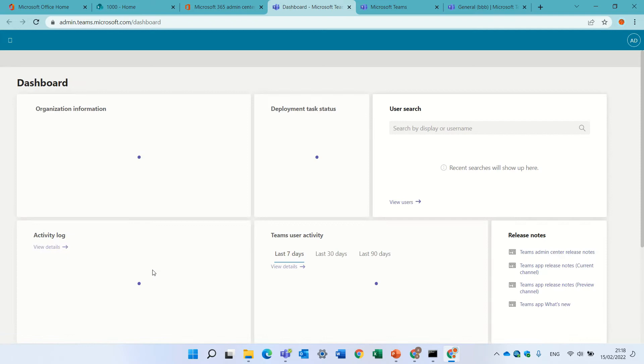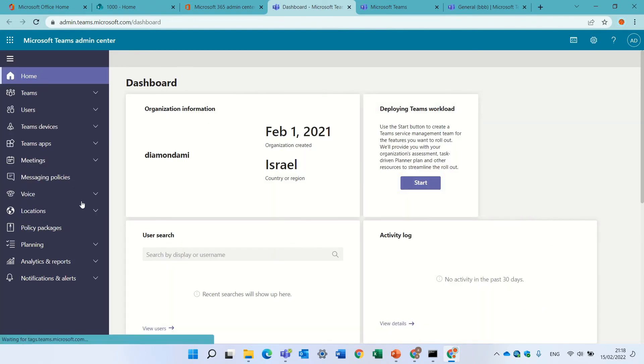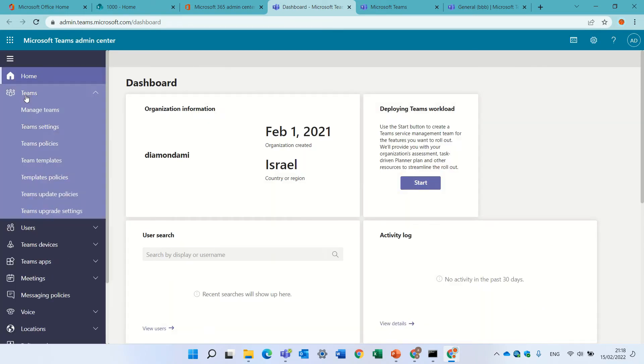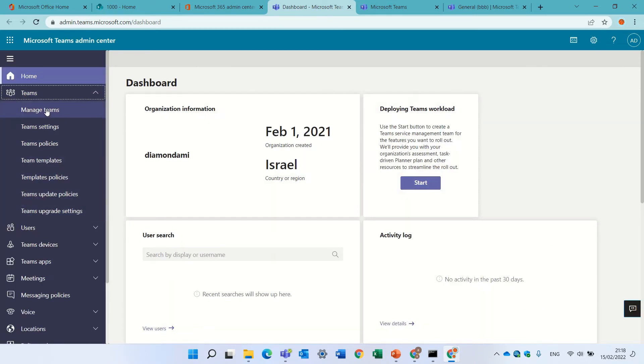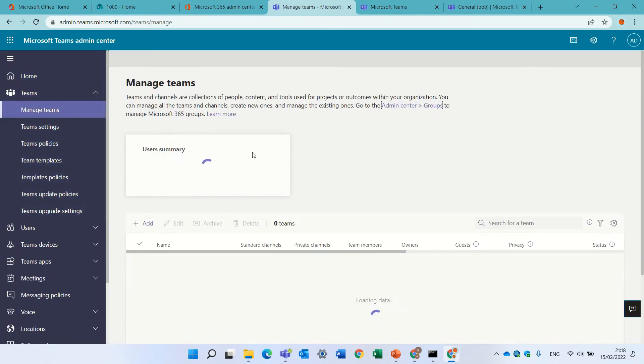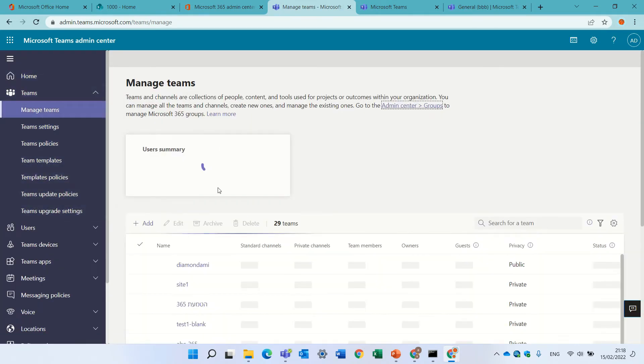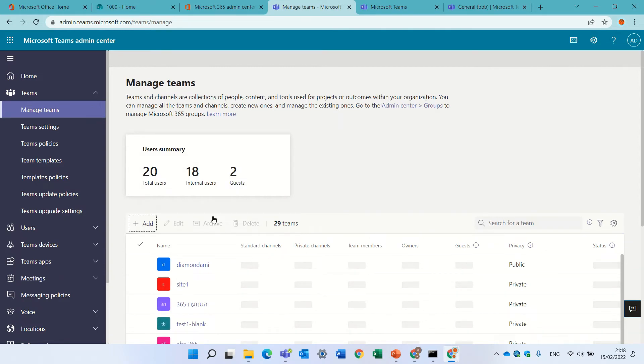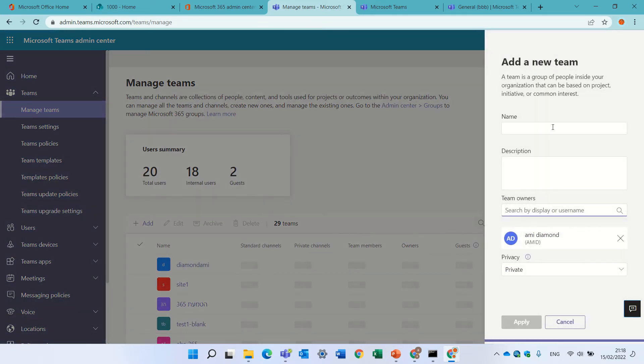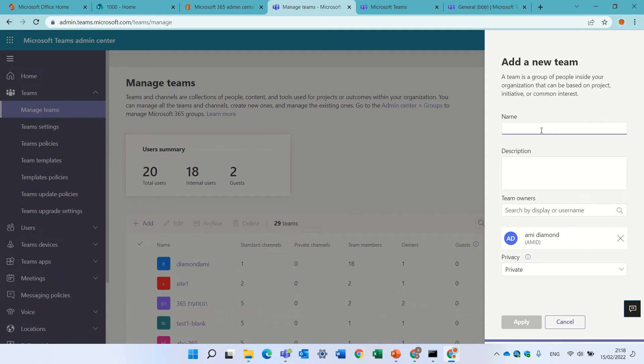On the left, we will see a navigation under teams. We'll have manage teams, and we have an add button that we can actually create the teams team. So, let's call it 2000.